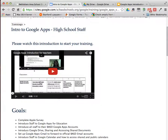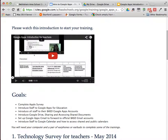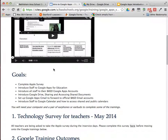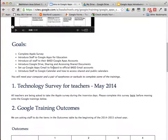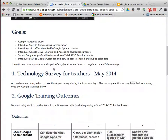This is the video that you're watching. This is the Introduction for Teachers, so you can view it at another time.